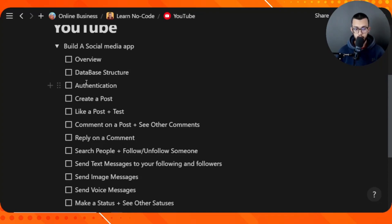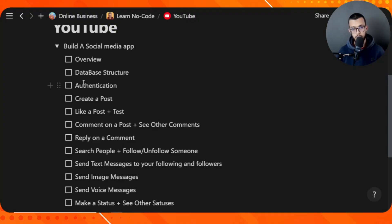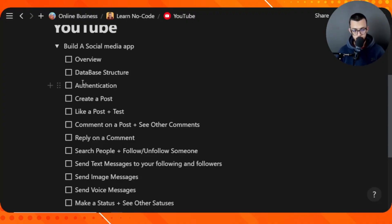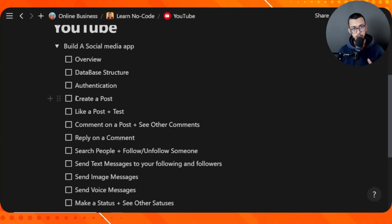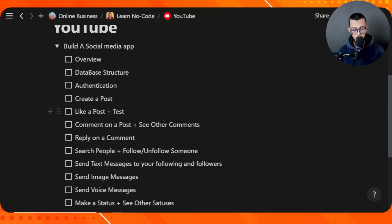Then we're going to go in depth into the authentication. We're going to try Google authentication or other providers for authentication with Firebase, of course. Then we can learn the basic aspects of any social media app, which is create a post, like a post.